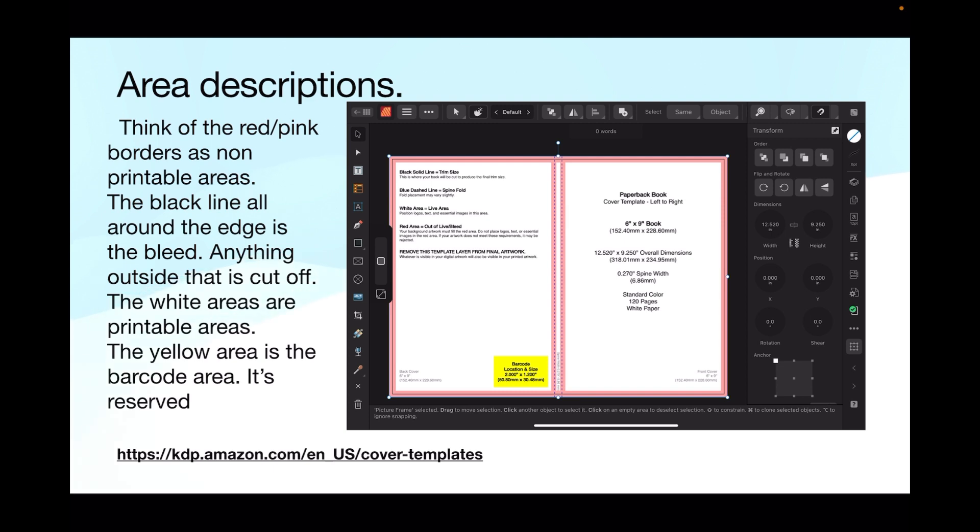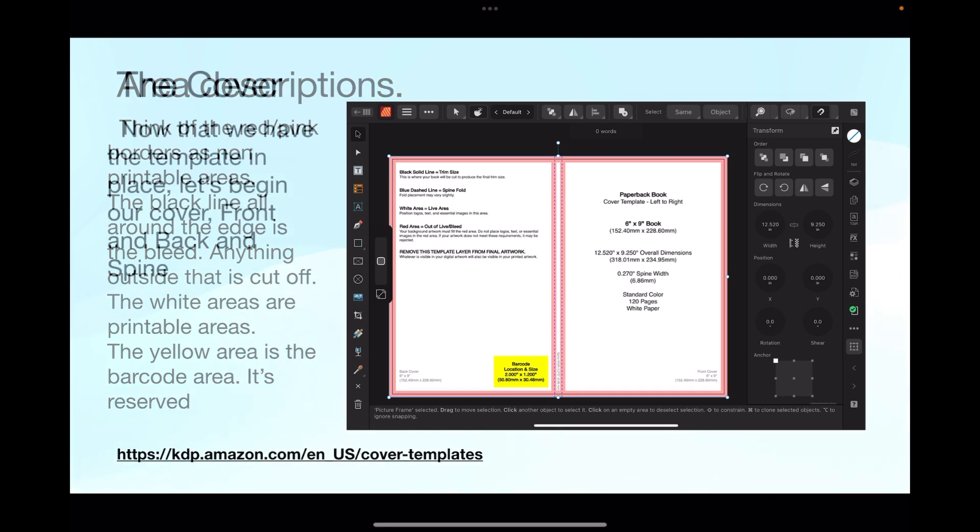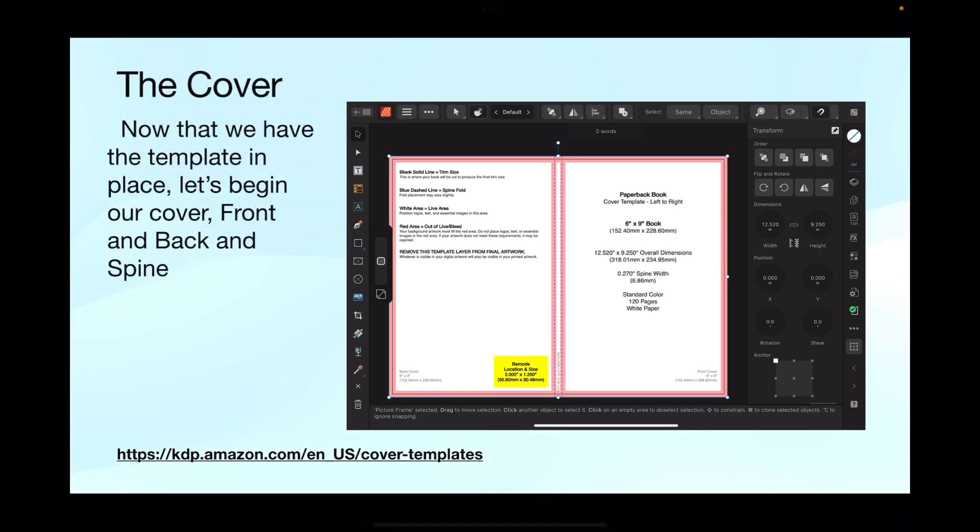Anything outside that is cut off anyway and the white areas are printable areas. The yellow area is the barcode area and that's reserved. We'll cut that out later on, so that's where your barcode will go. Even if you've got an image there, KDP will drop a barcode over the top of it, so you just clear it right out. Now that we have the template in place, let's begin our cover front and back and spine.